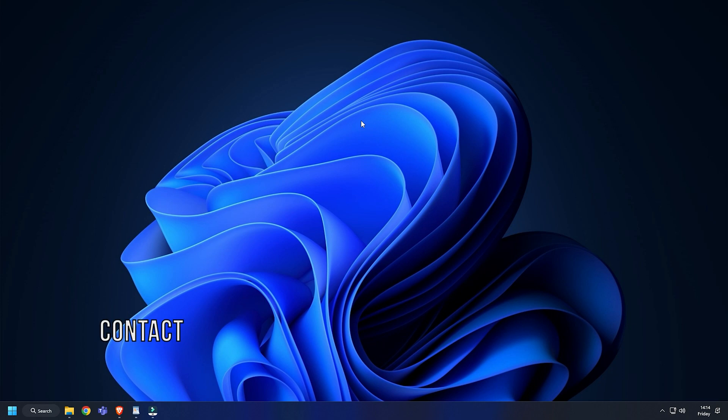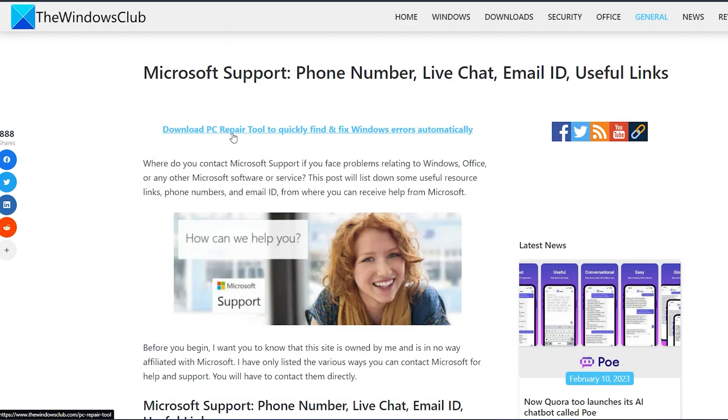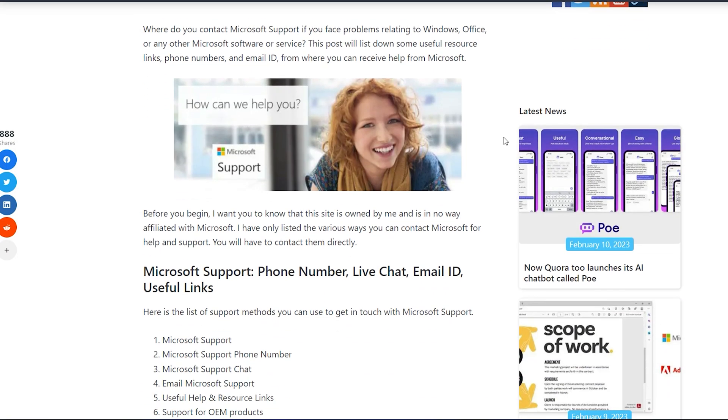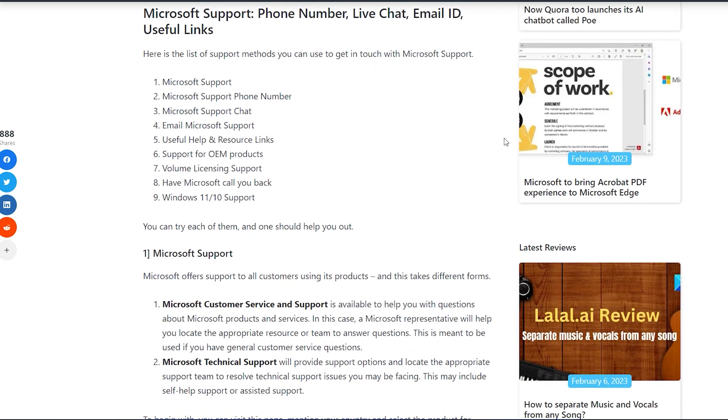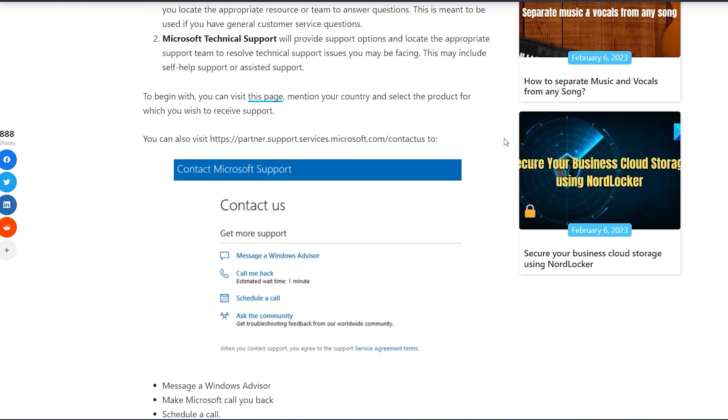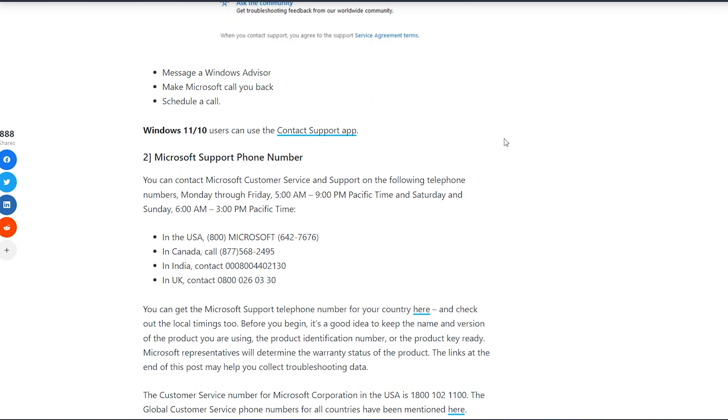Method 3: Another thing you can do is contact Microsoft support and seek their assistance. We have shown how to connect with Microsoft support in a detailed blog on our website The Windows Club. Visit the article and follow as shown to connect with Microsoft support.